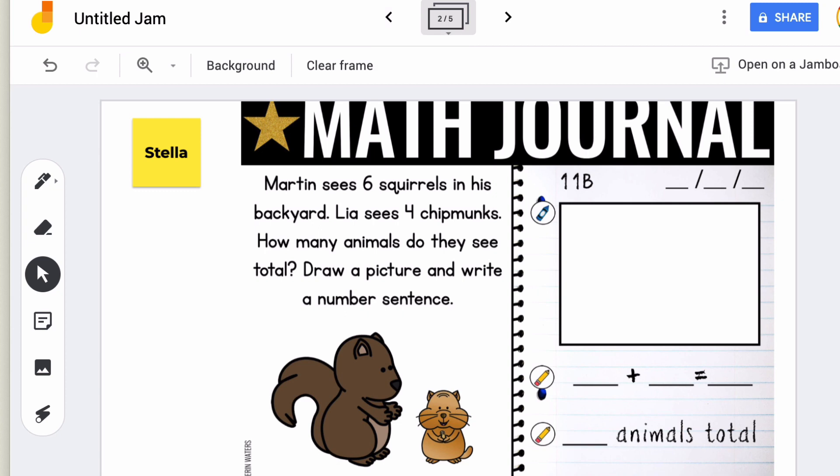Jamboard is not perfect by any means, but it's one of the best replacements for an interactive whiteboard, especially for teacher-led instruction. I've left a link to a free file with these math journal prompts as well as some morning journal prompts to get you started this year. You can use them whether you are distance learning or in the classroom — I hope you have a great year, stay healthy, and I hope you enjoyed this tutorial.